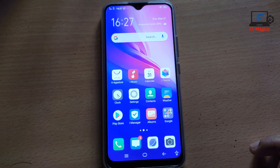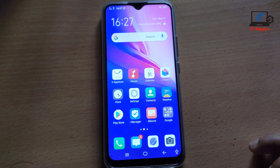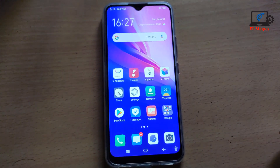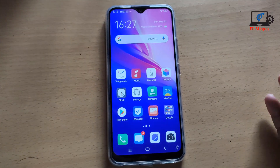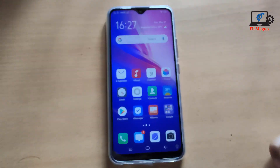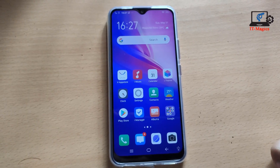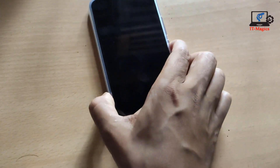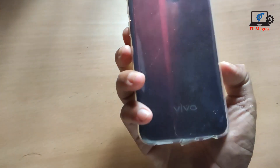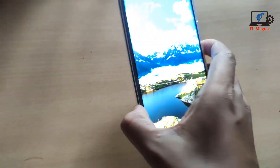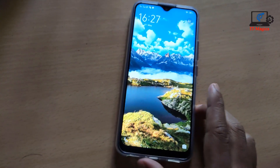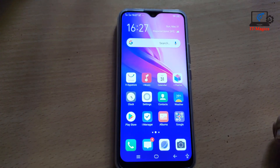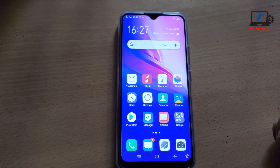Hi guys, this is Bebo device. You may need to block someone for many reasons, such as unwanted calls. In this video, I'll show you how to create a block list and how to block any number from your device.